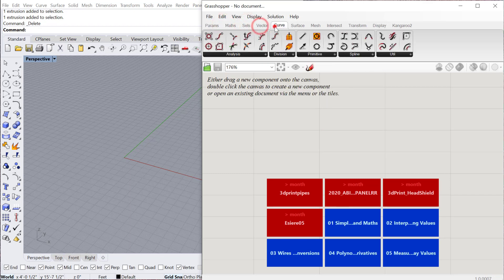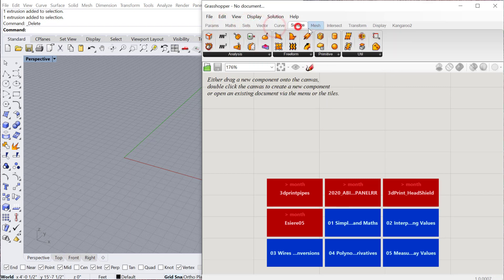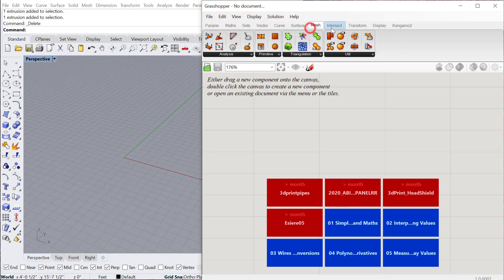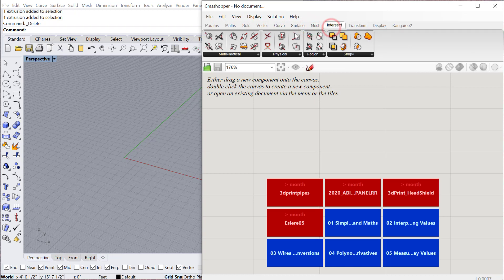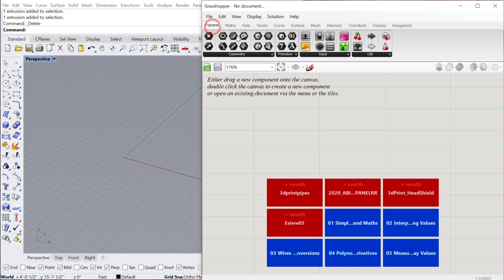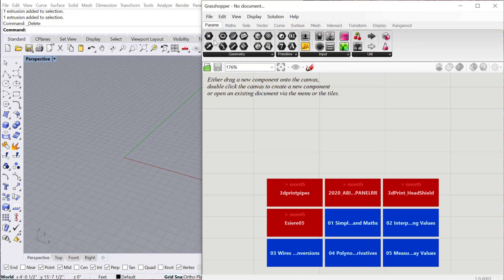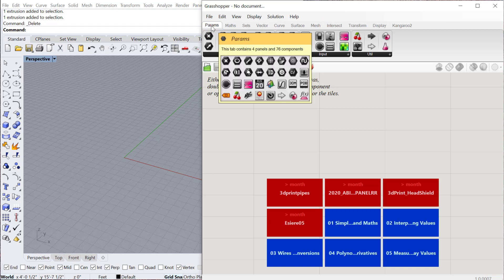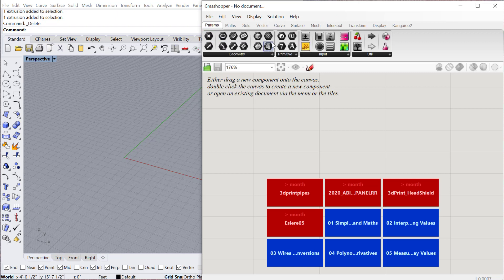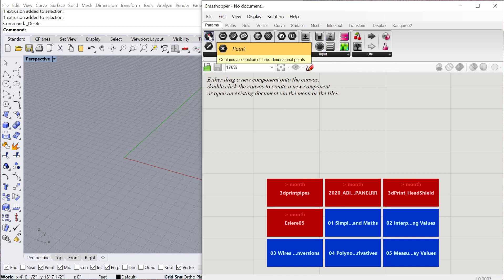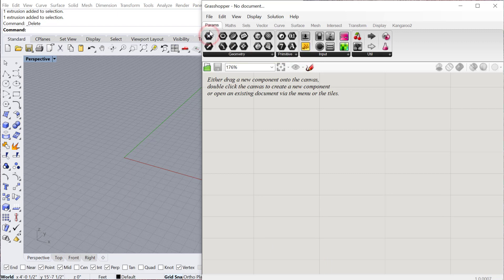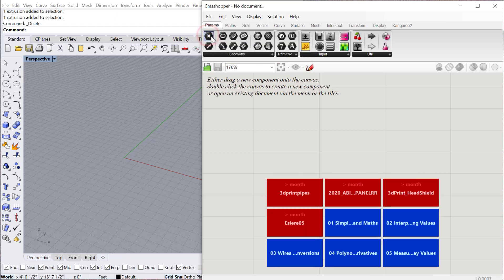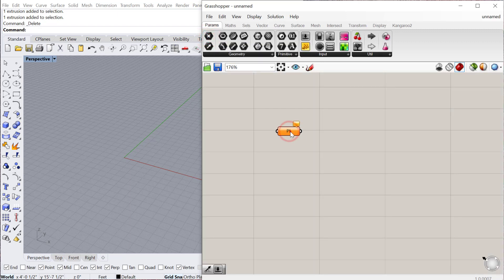These are the different component tabs that you have within Grasshopper. Different commands that you can execute exist within here. For example if I go to my first tab, these are the params which are basic geometries, basic primitives, input icons, and also utilities.